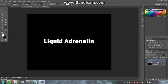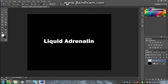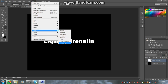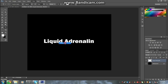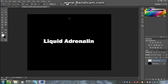Then you're gonna rasterize it. Then you need to go up to Filter, Stylize, then you need to go to your Wind. You need to make sure that it's on Wind down here, then you click from the right.